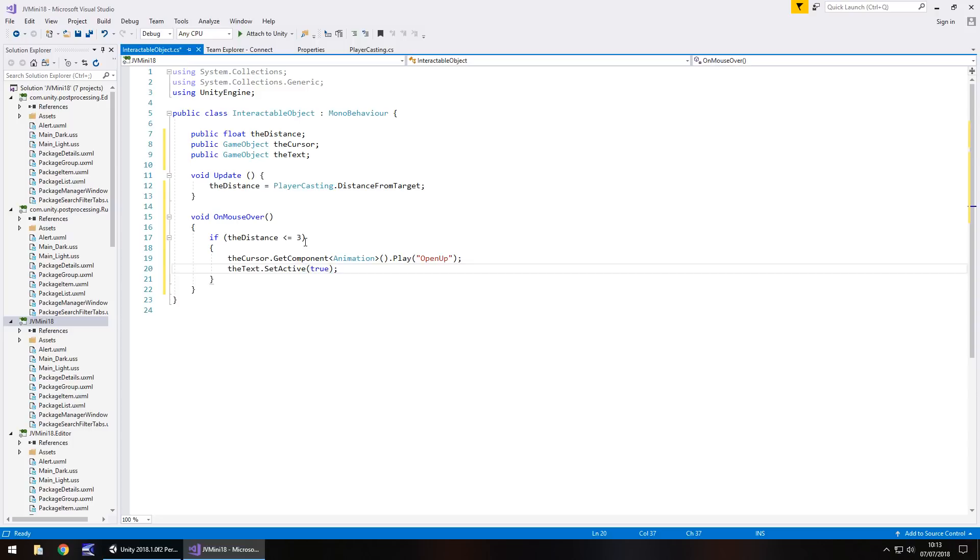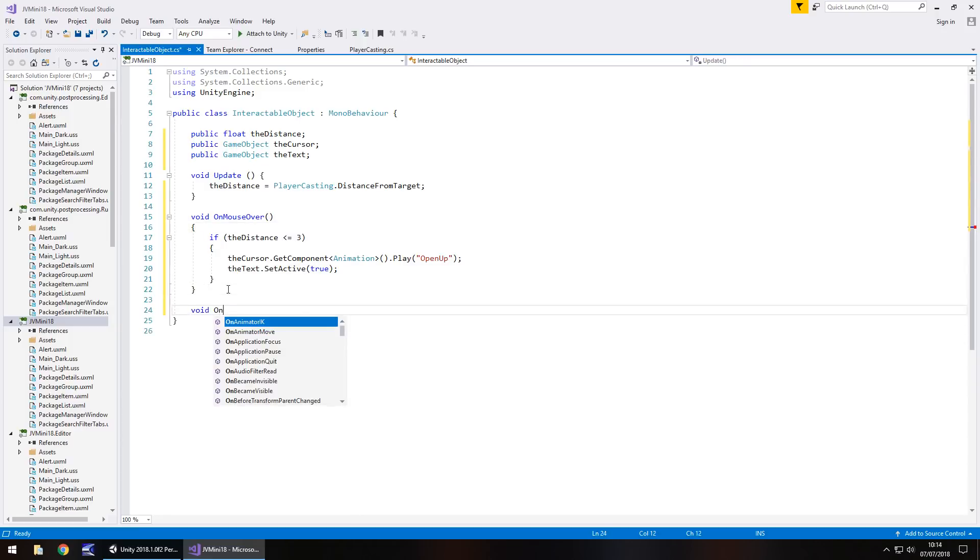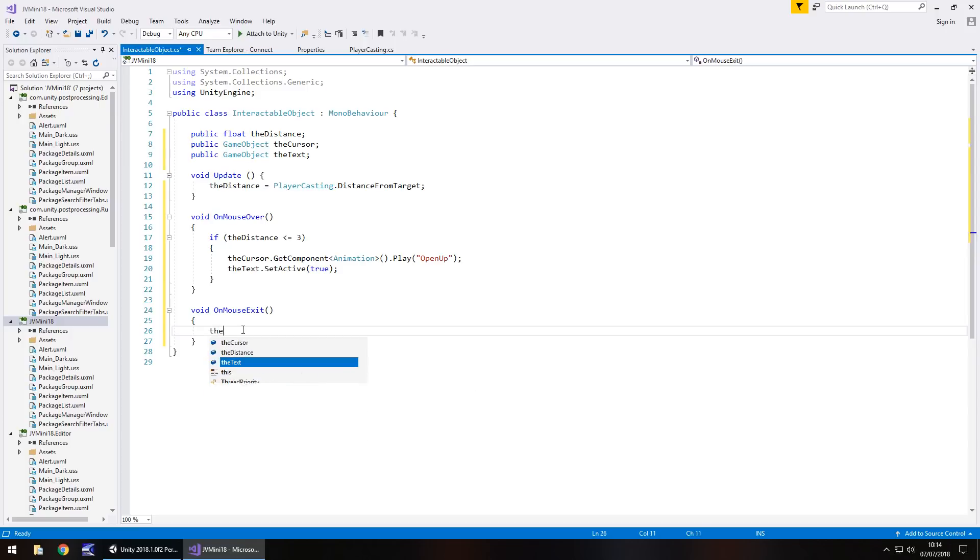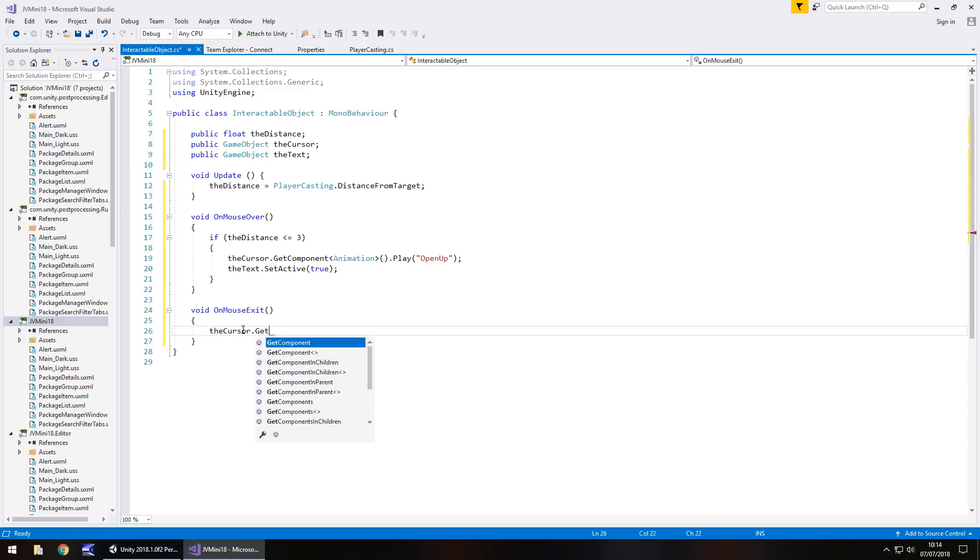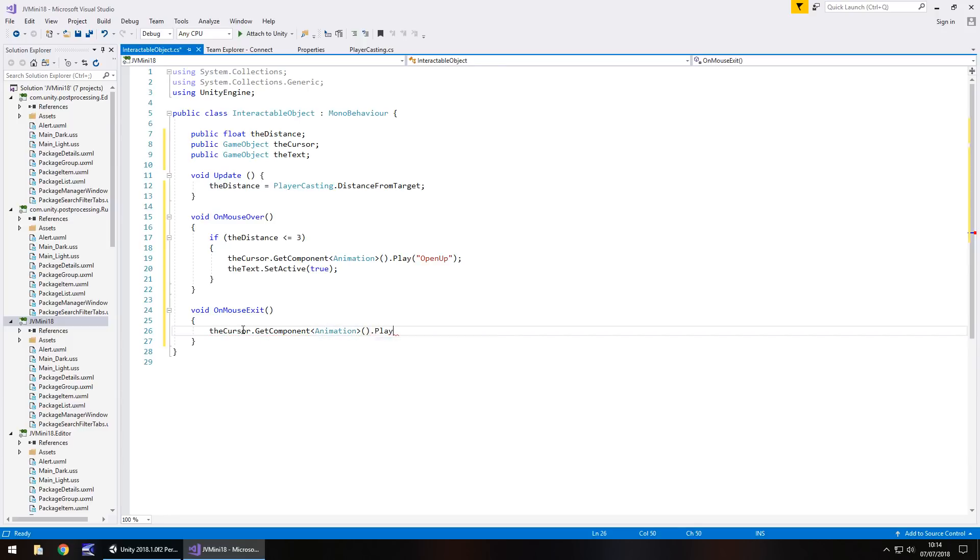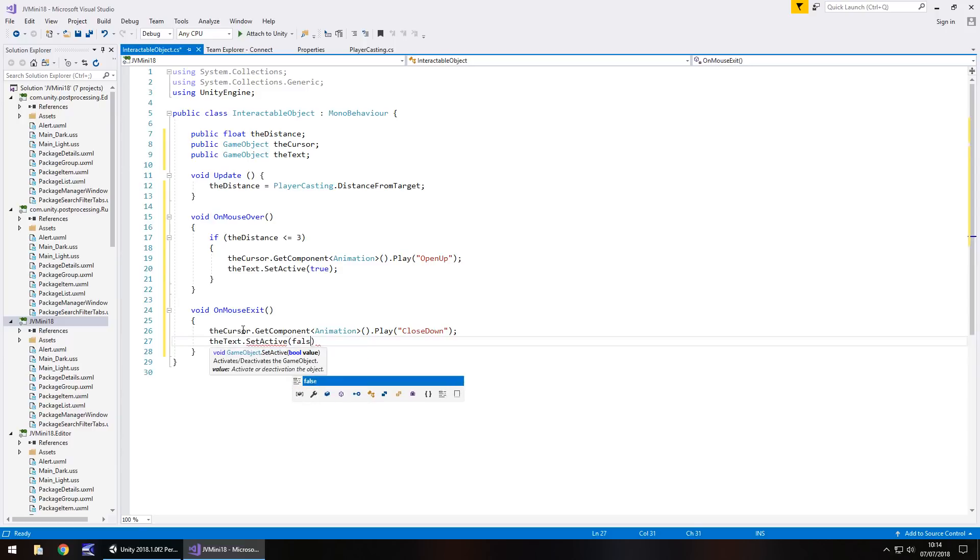And now we need to do basically the inverse of it and that will be void on mouse exit. So if our mouse moves off and it's below the distance, then we make it all disappear. So after our void on mouse over method, go down, void on mouse exit, and it doesn't need to be private once again. And what we can do is basically the cursor dot get component, spiky brackets, not component-y, get component animation, open close bracket, dot play, and in brackets and quotes, I think it was closed down wasn't it, close down, semicolon, and the text dot set active false, semicolon, and save.